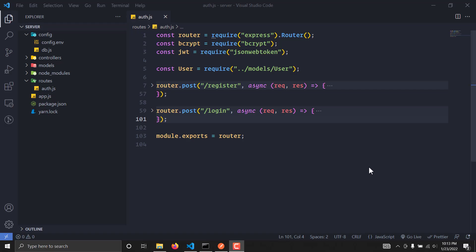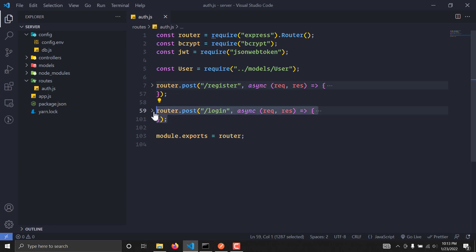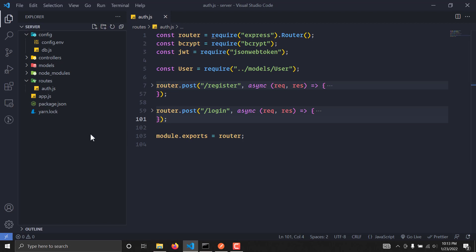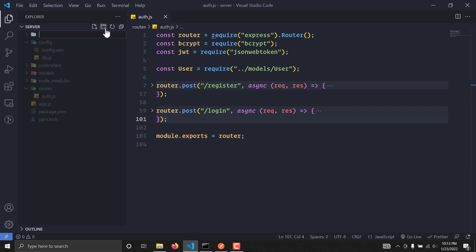Hello guys, welcome to the third part of this series. In this series we are going to set up authorization middleware for our backend. In the previous video we managed to generate a JSON web token for our user, but we want some kind of middleware to verify whether the token is valid or not. So let's jump directly into creating that middleware.